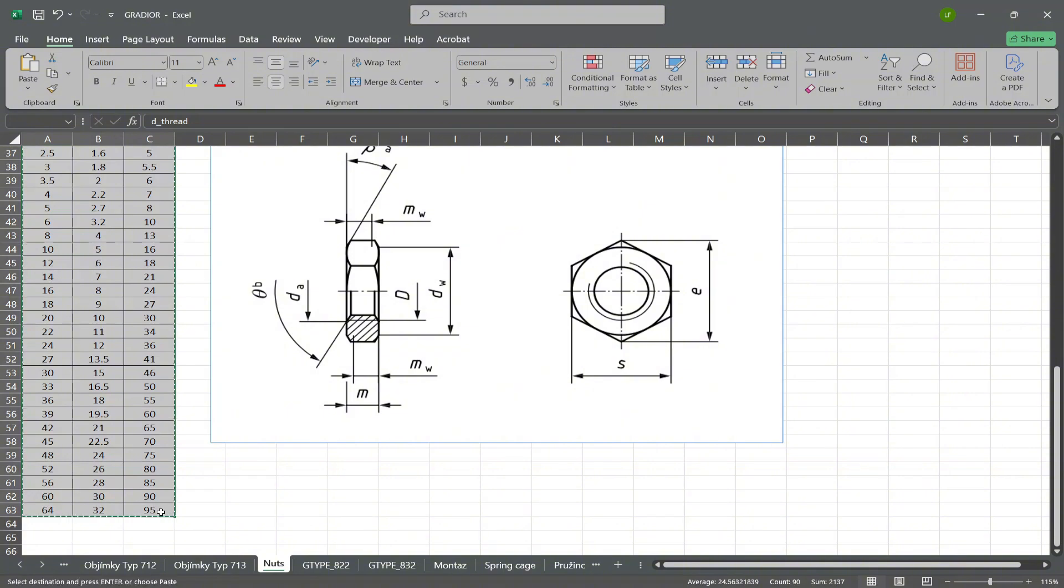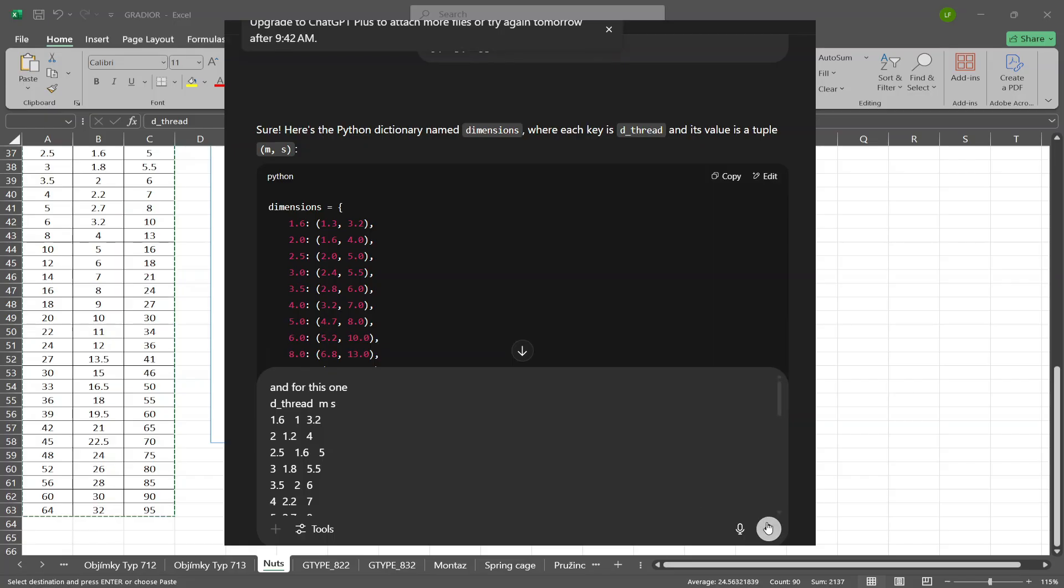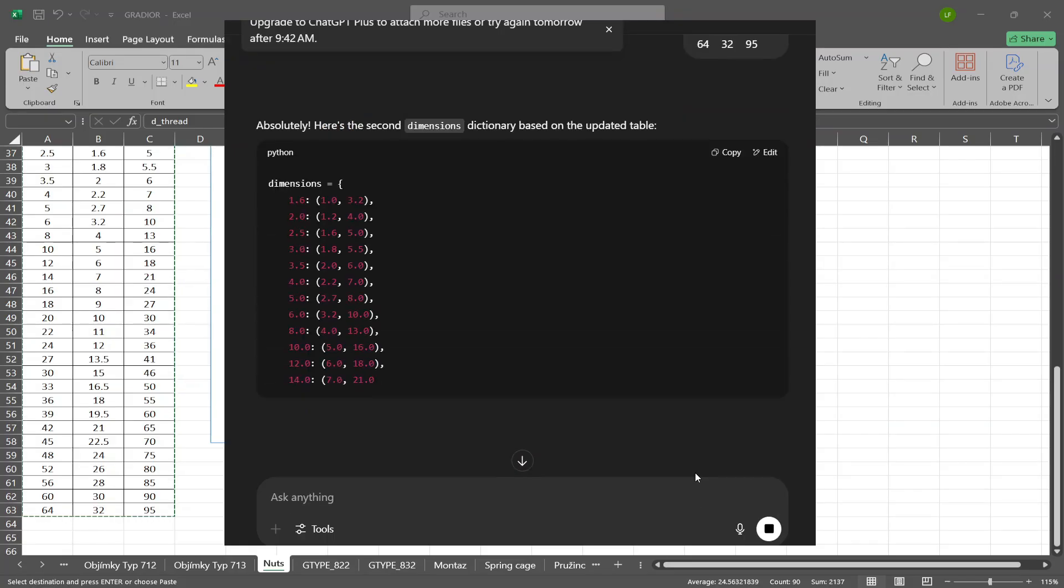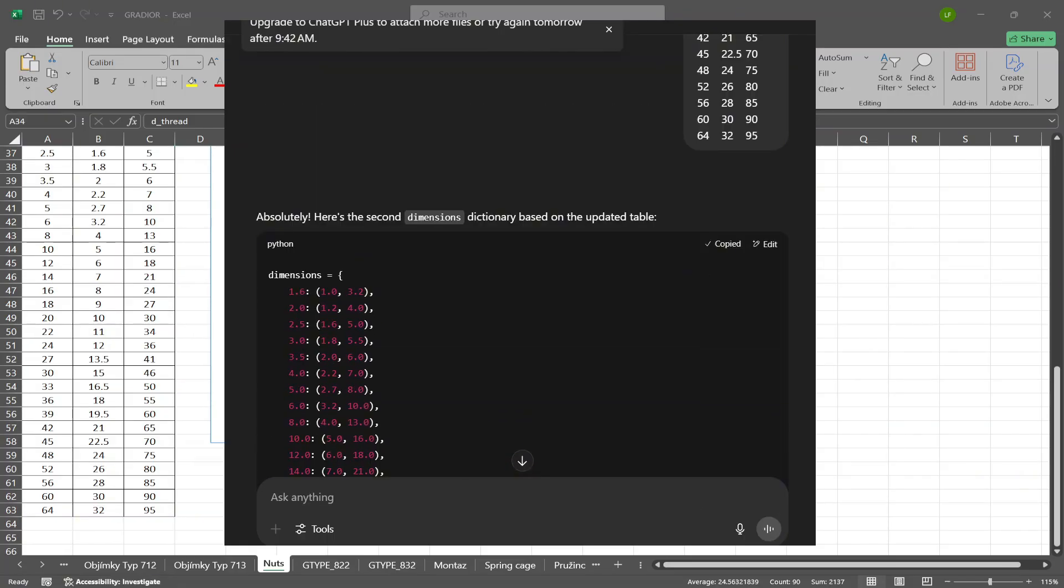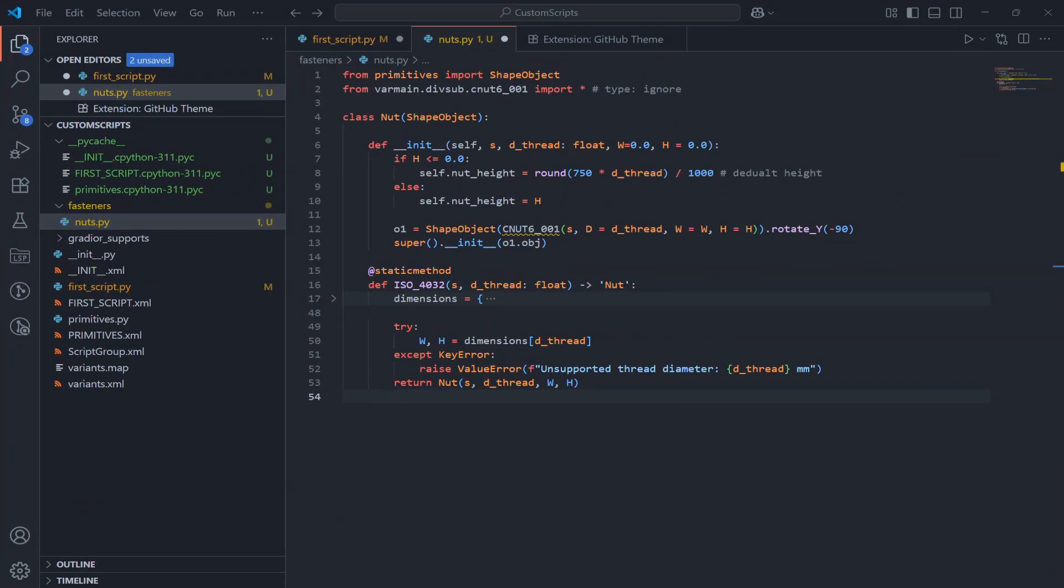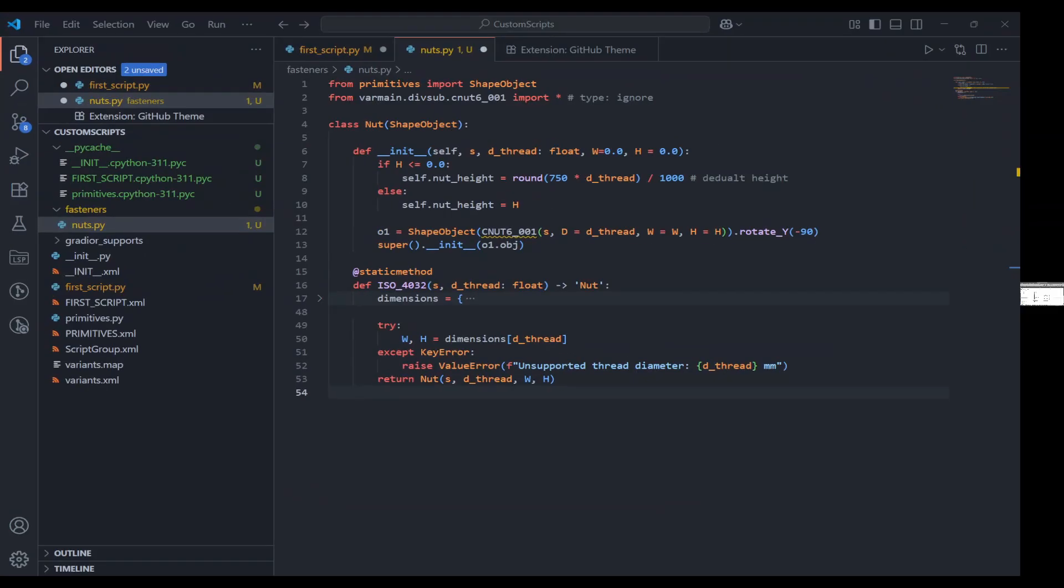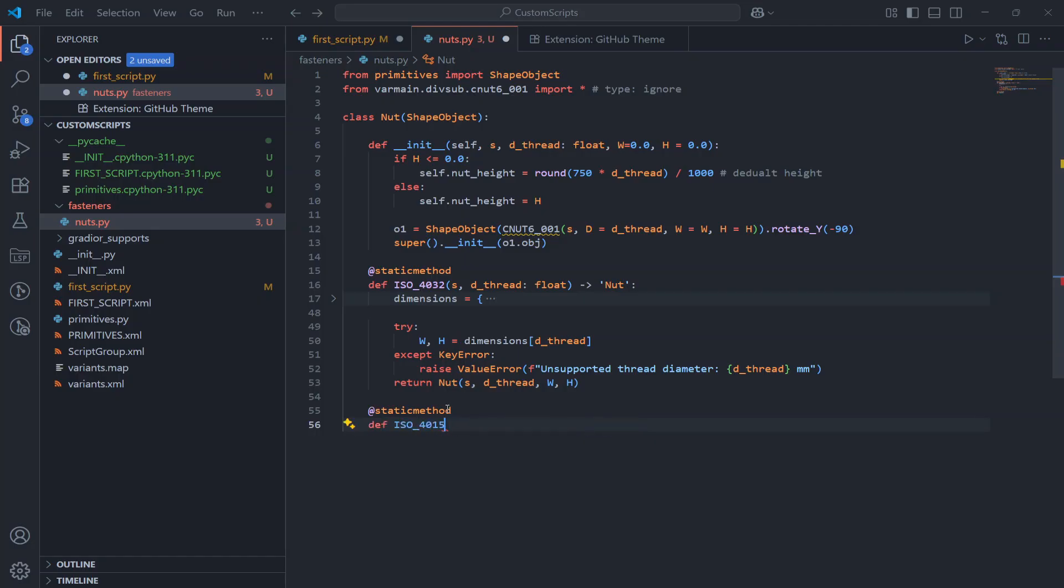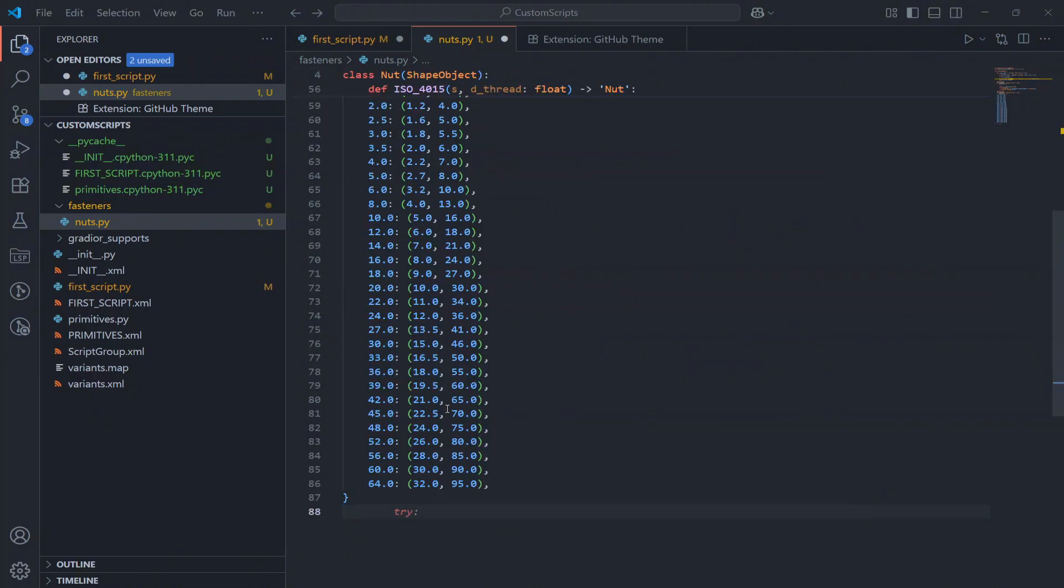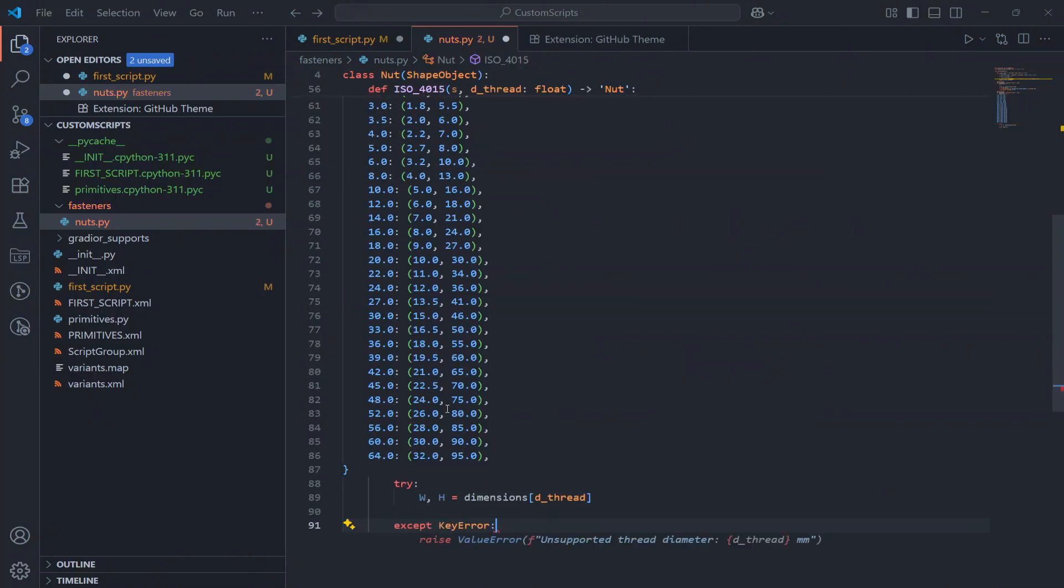I do the exact same thing for ISO 4035 which is a low height nut, so called thin type. The only difference is the height values in the dictionary, they're smaller compared to ISO 4032. The rest of the logic is identical. I look up the values, check for errors, and return the nut.